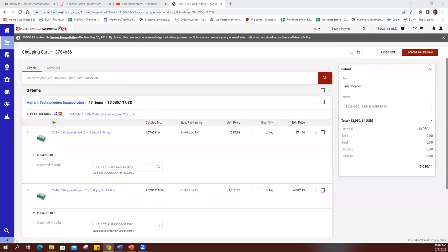And that is just a short summary of how to shop with a hosted catalog in Wolfmart.